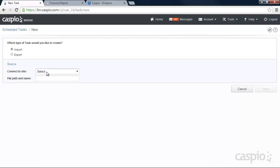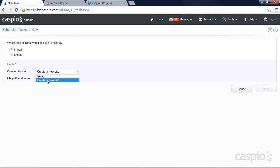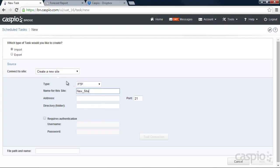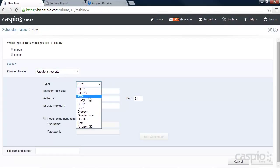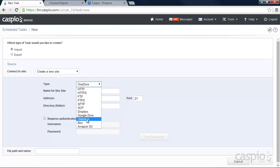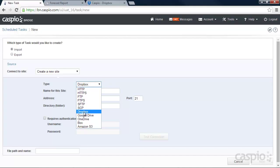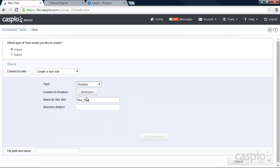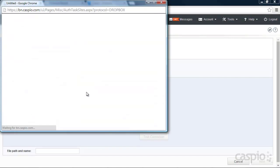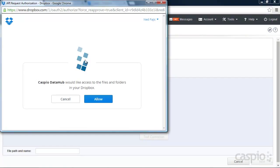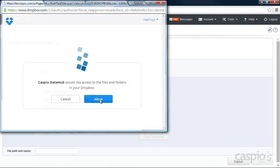Let's connect to a site. Since I don't have a site created yet, let's create a new site. And you can see that along with some of the existing connections that we have, we have now added Dropbox and three additional repositories. Let's connect to our Dropbox account. Let's authorize and give Caspio the ability to go inside our Dropbox account. Click on Allow.